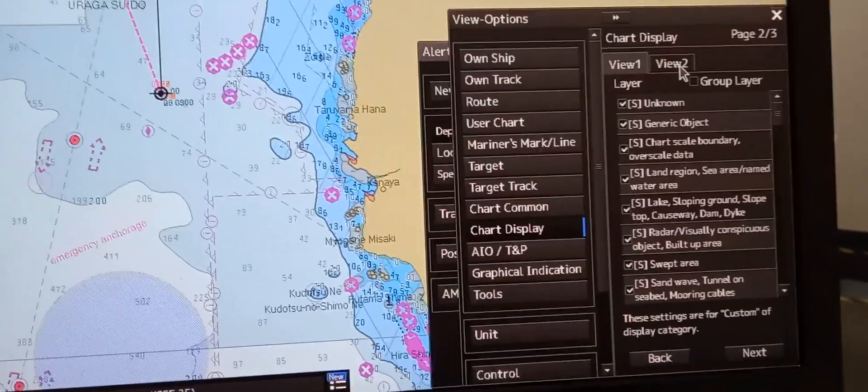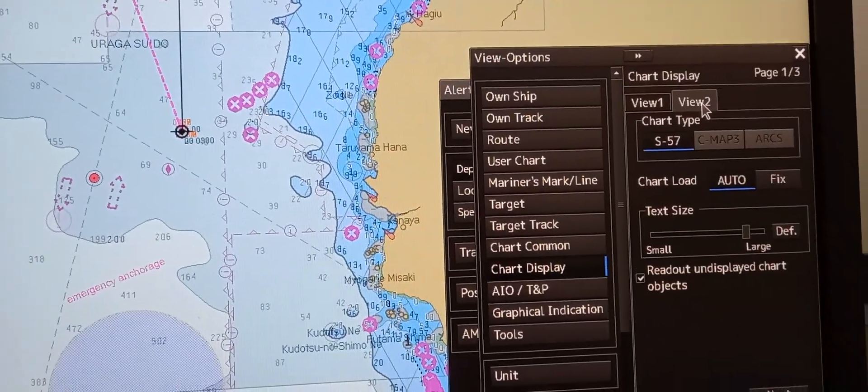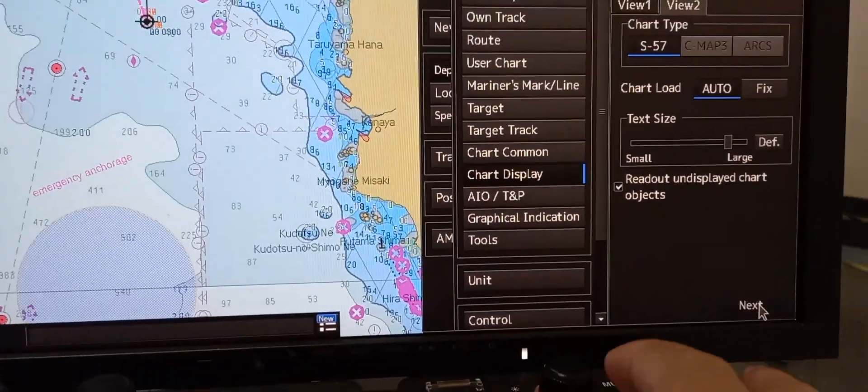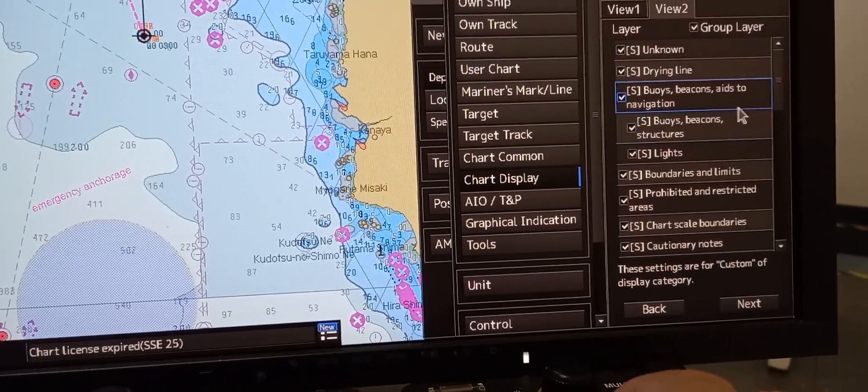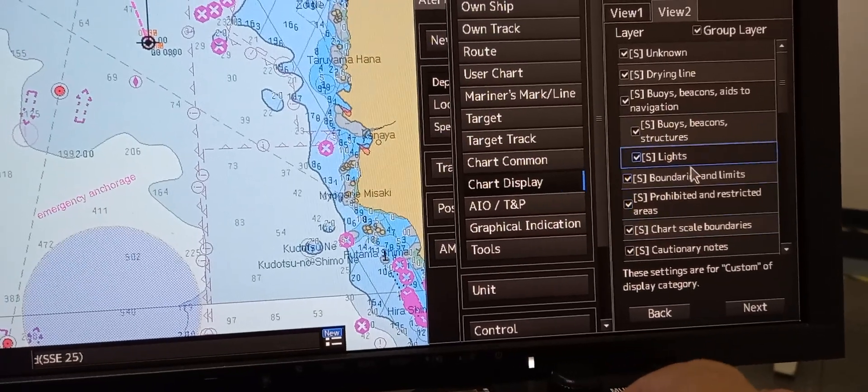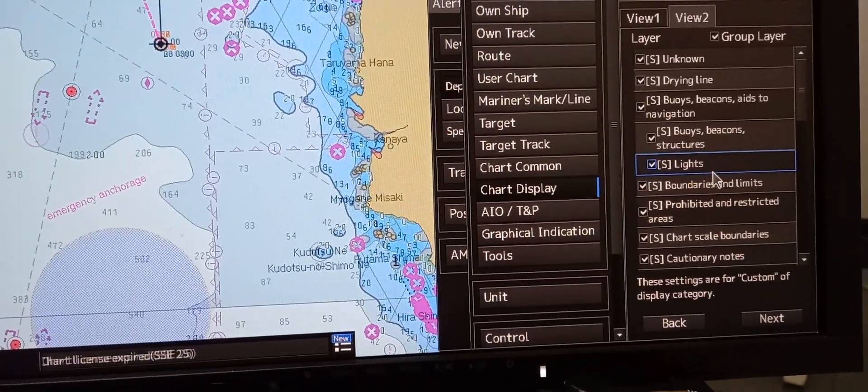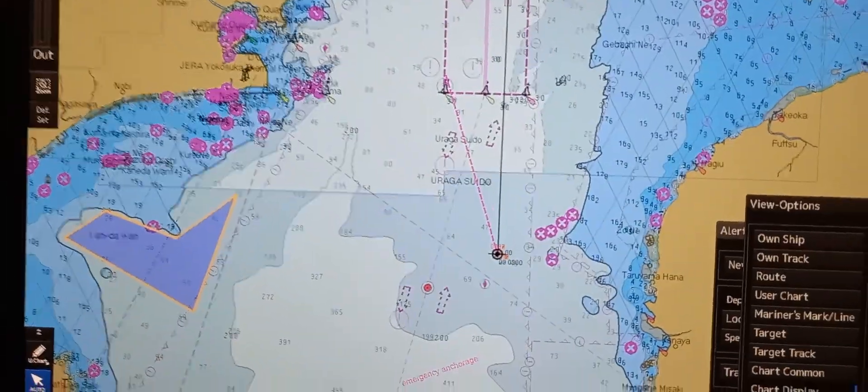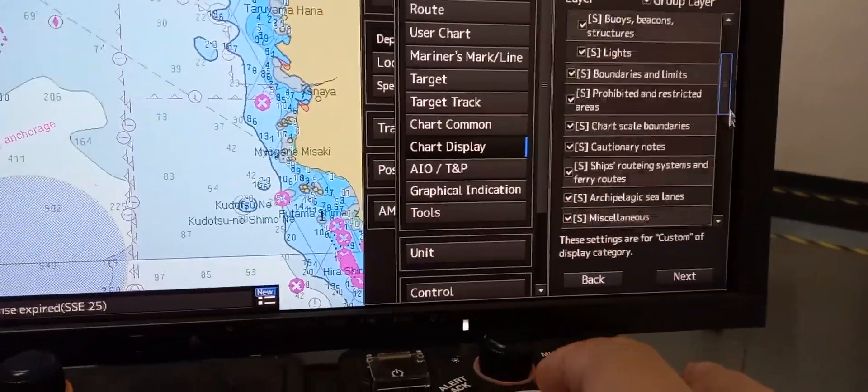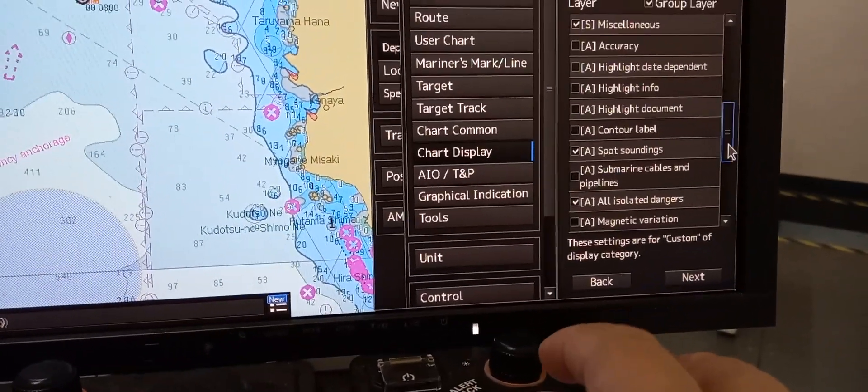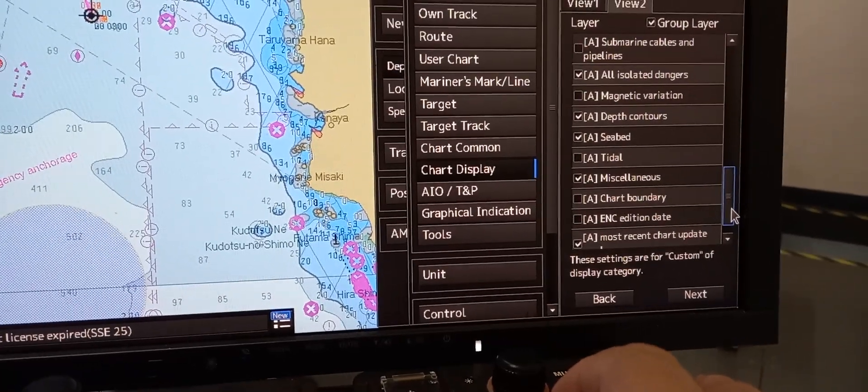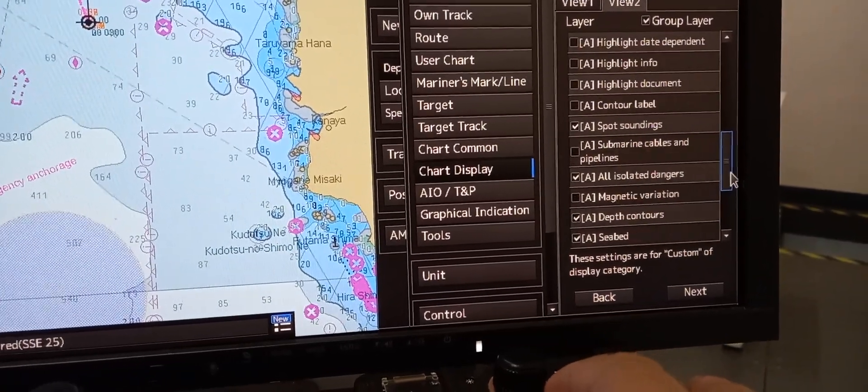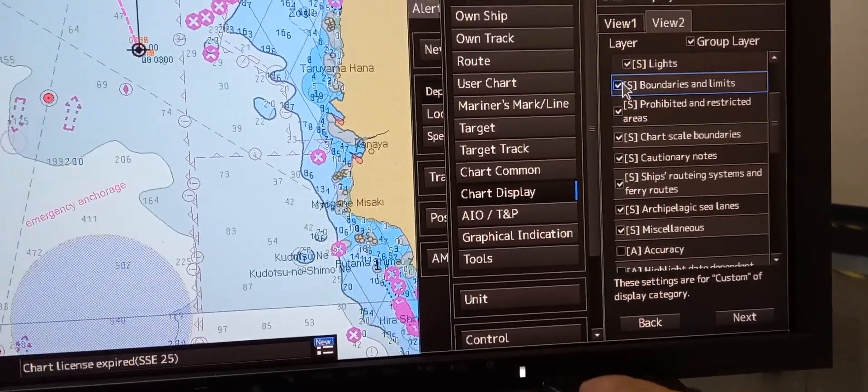There is also a layer in View 2. Press select, then you can untick or tick the information on the layers that you want to see on your ECDIS. There are a lot of options. Just scroll down and tick the box.